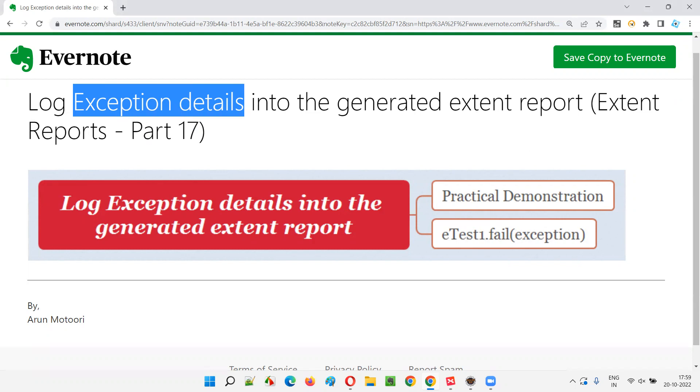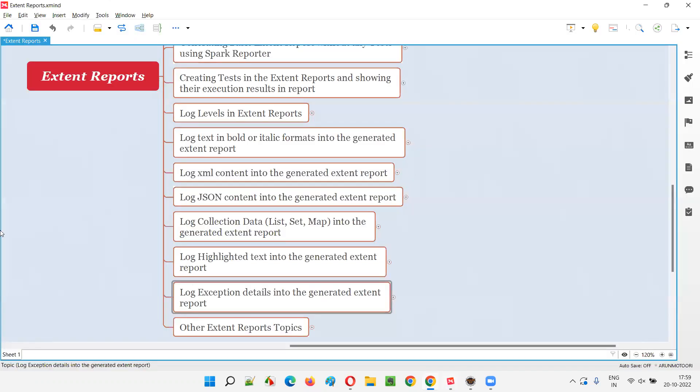So let's get started. How to log the exception details raised by the code into the generated extent reports is something I am going to cover practically in this session.